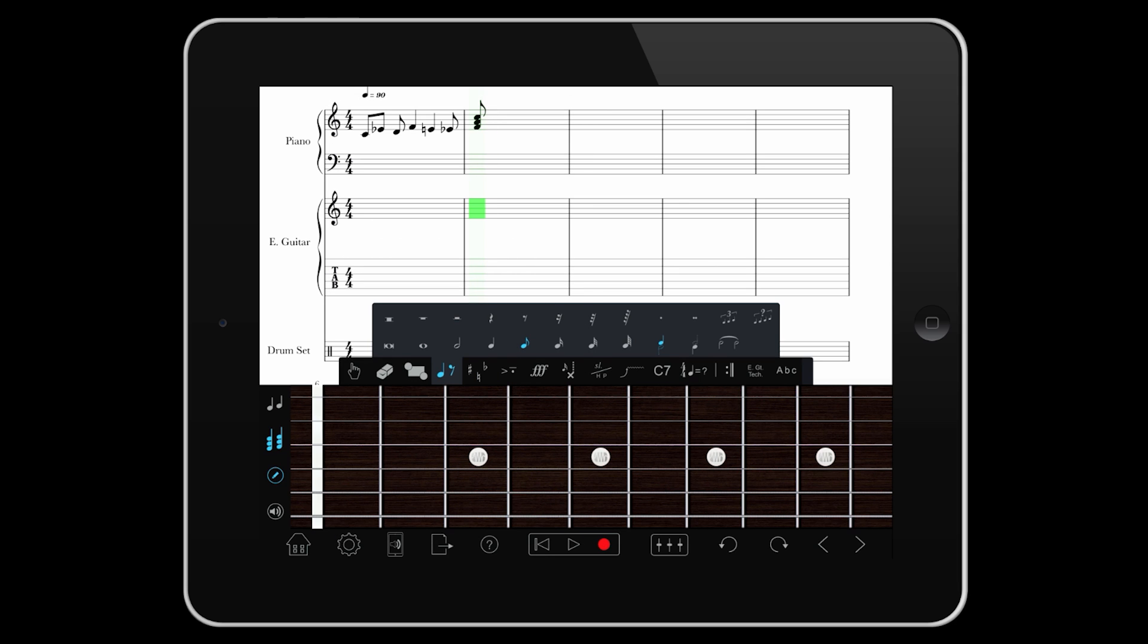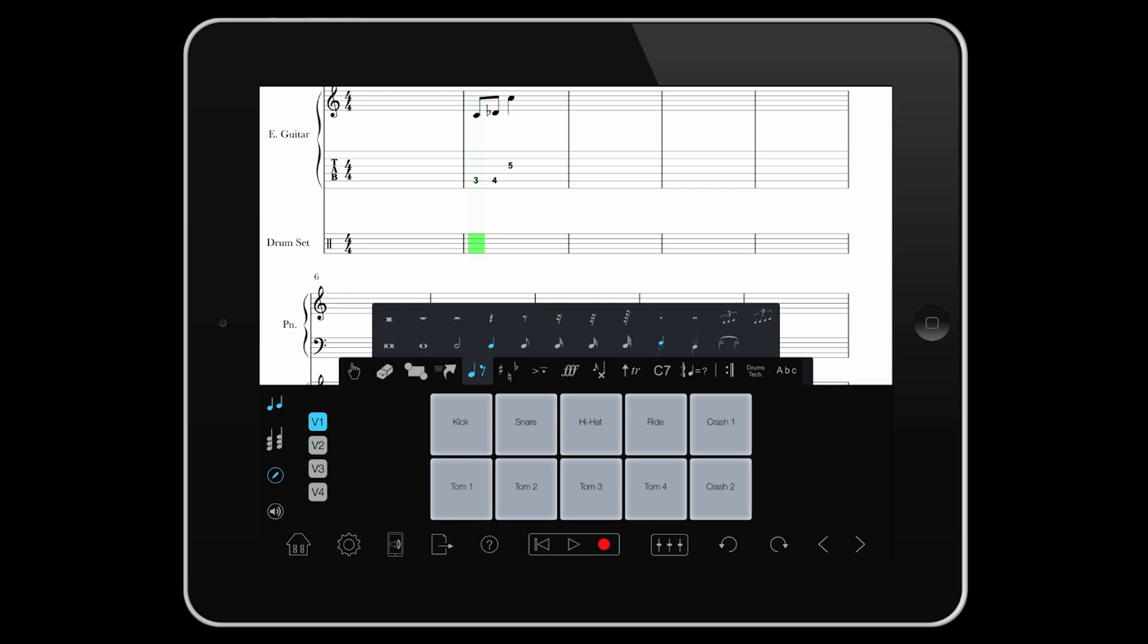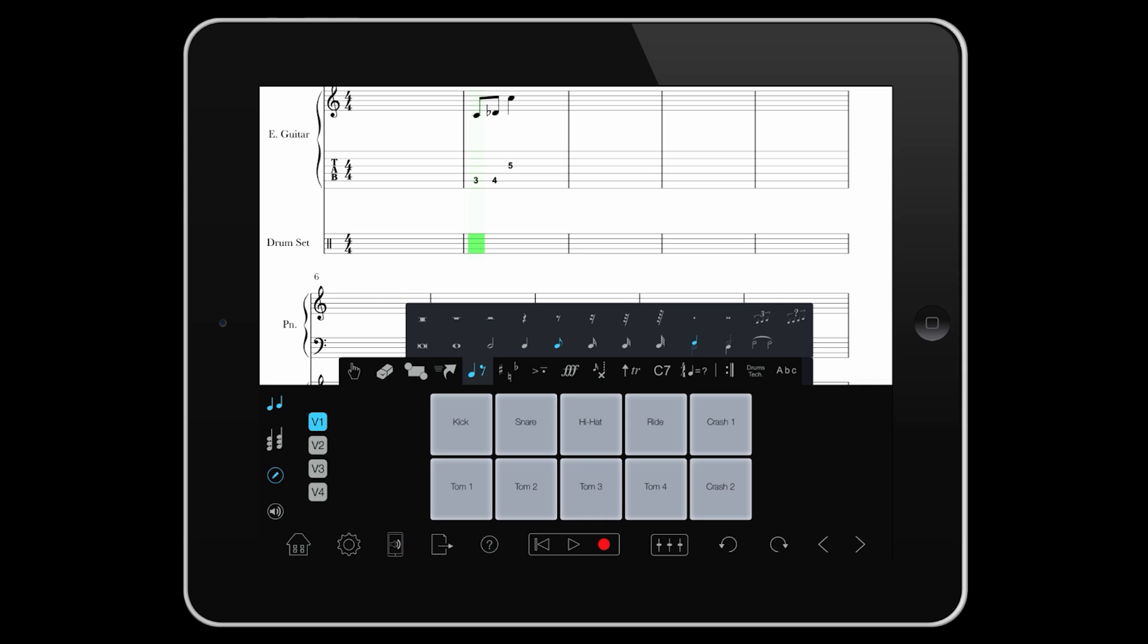The fretboard works in the same way. And finally the drum pad, which combined with different note heads and voices can create well-written and realistic sounding drum parts.